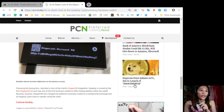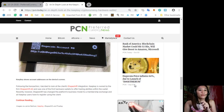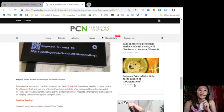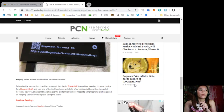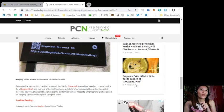Now following the transaction I decided to look at the client's ShapeShift integration. KeepKey is owned by the firm ShapeShift AG and was one of the first hardware wallets to offer trading abilities within the wallet.